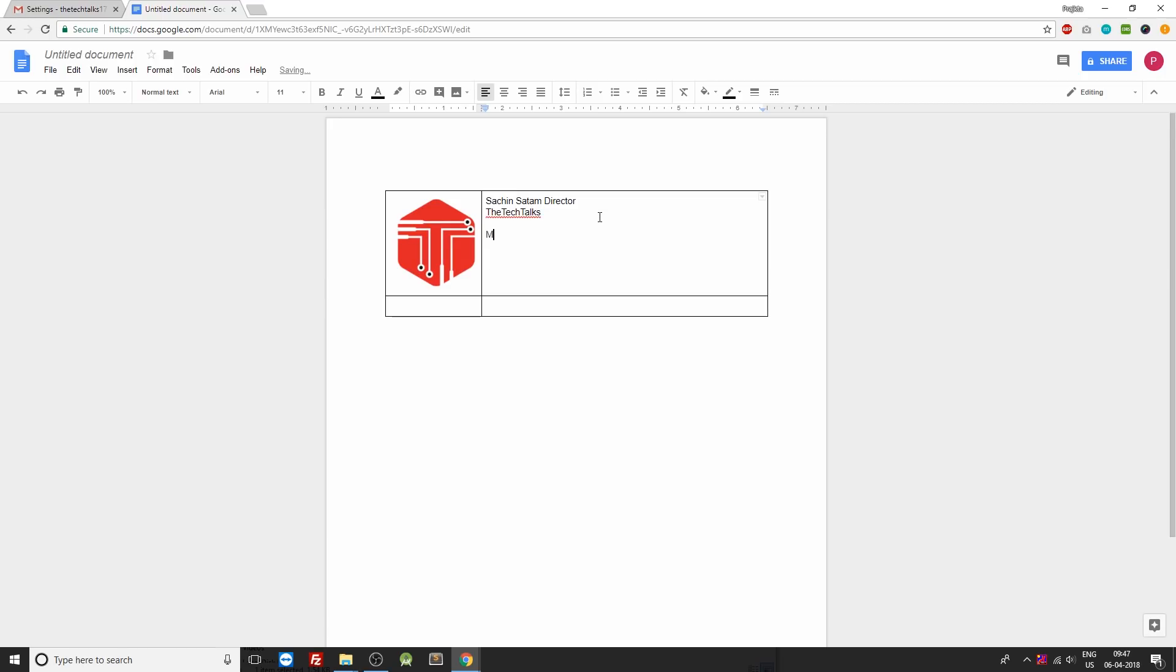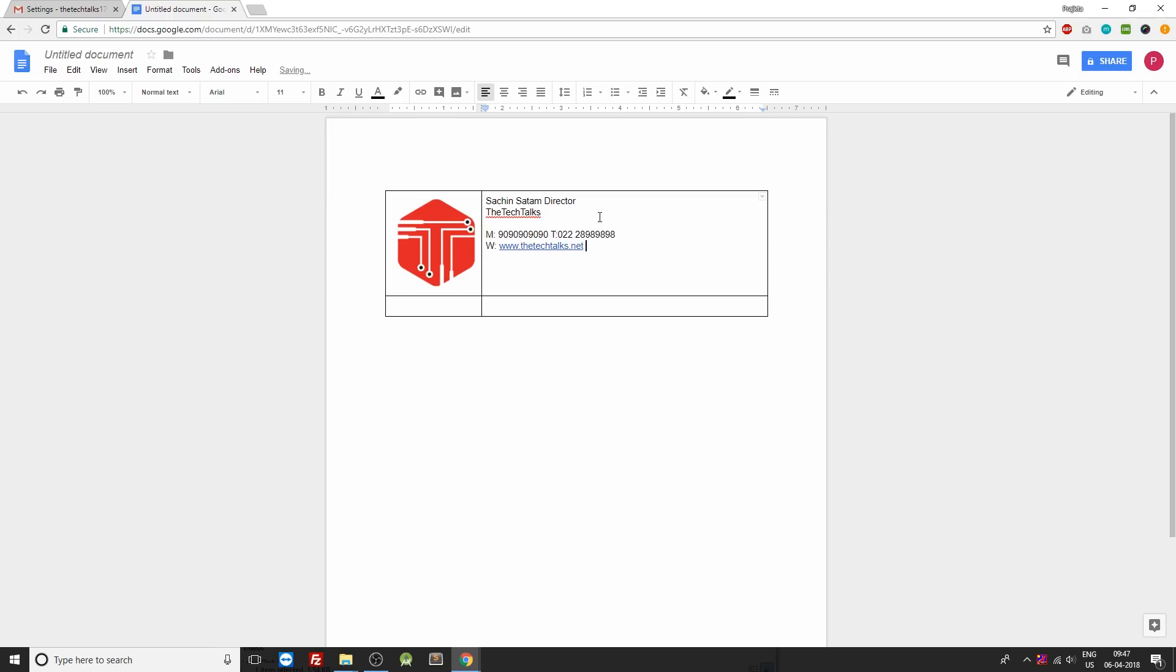Next you can put up your mobile number. Obviously this is not my mobile number. Also you can put up your telephone number if you have it. You can also put up your website and your email ID. After that you can put up a few social media icons.